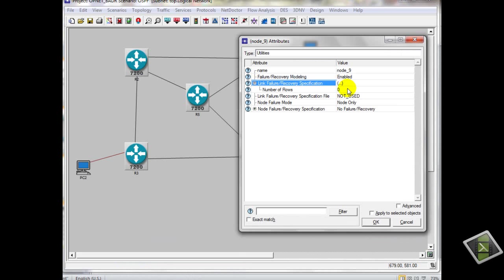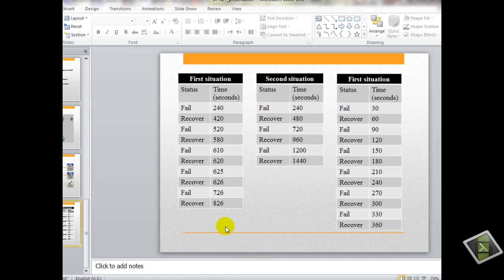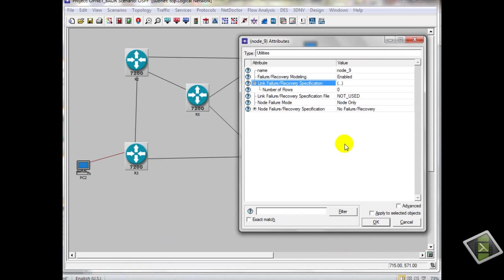How many flows? 1, 2, 3, 4, 5, 6, 7, 8, 9, 10 — OK.